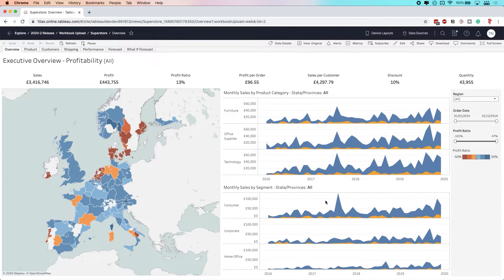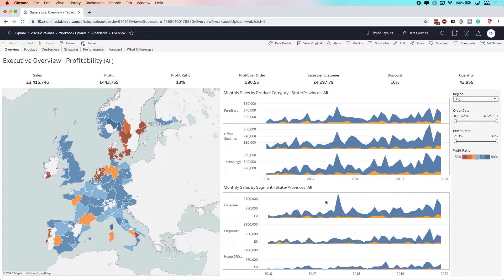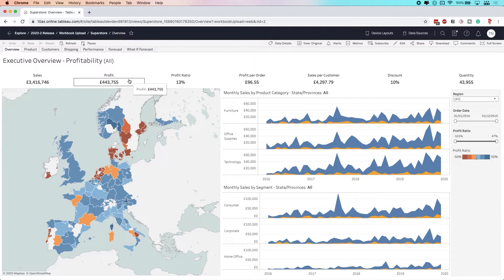I'm uploading to Tableau Online here. Granted, this will be a slightly better experience in some cases compared to an on-premise server where you may be a little bit under-resourced.